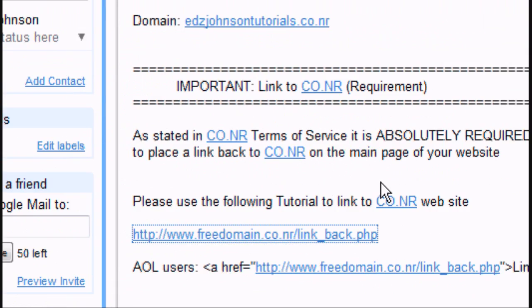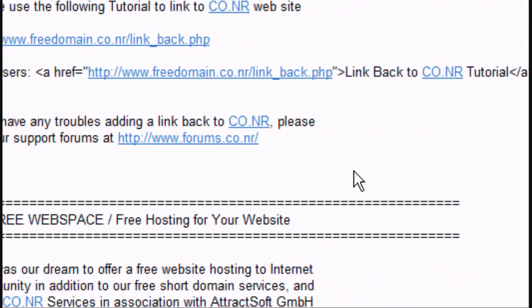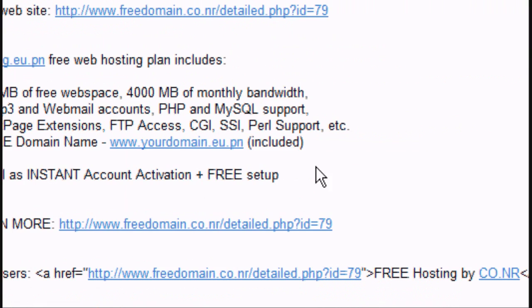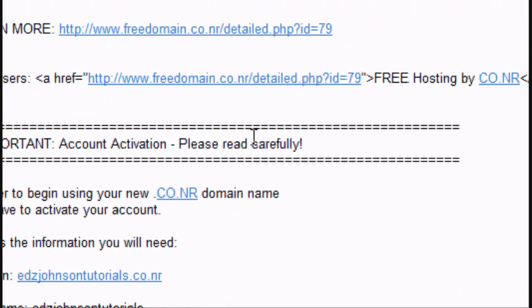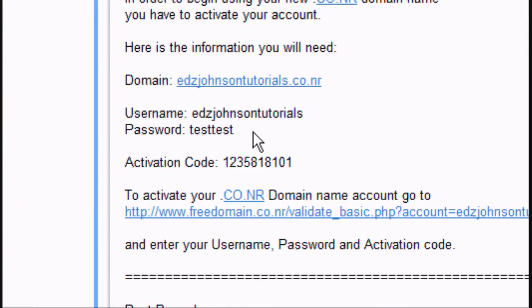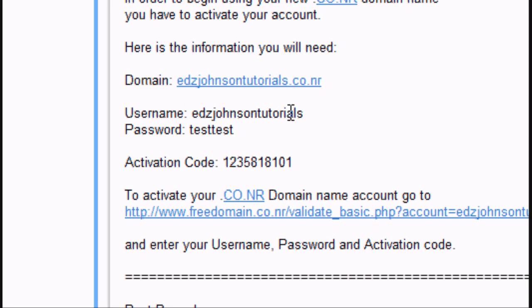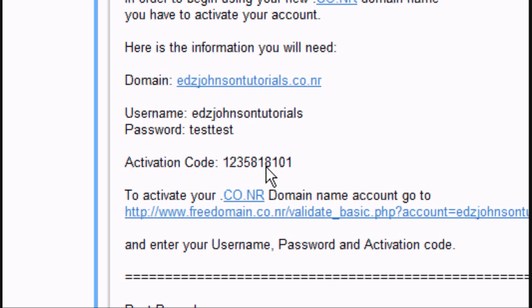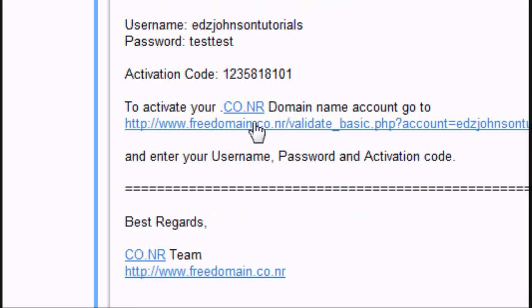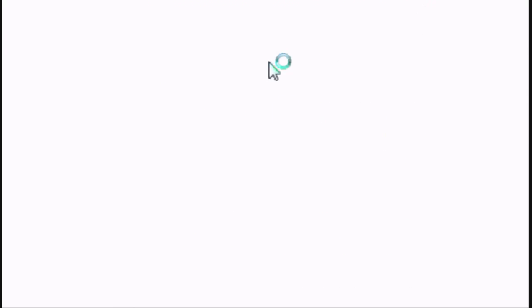So now, I'll scroll down on the email until I get to the part about activating my account. Now, as you can see, my username is edsjohnsontutorials, my password is testtest, and my activation code is that. So I'm copying, sorry, not coughing, copying the activation code,